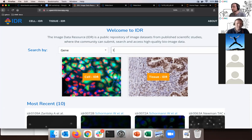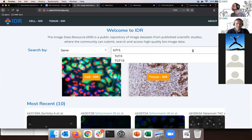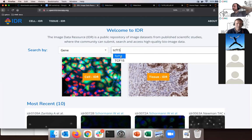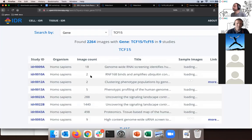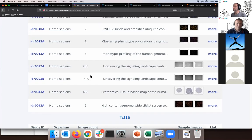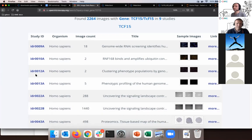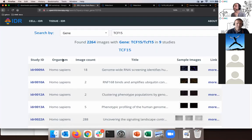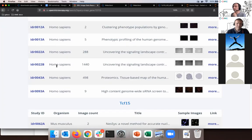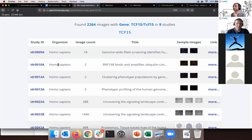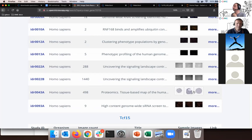Let's say I want to look for a gene — for example, the gene name TCF15. I start typing and there's an autocomplete function that suggests two spelling variants of TCF15. Because of the work of the curators, it won't matter which one I select. I select the first option and it comes up with some studies and sample images from them. I can see that some studies were indeed dealing with TCF15, coming from different organisms and with differing image counts associated with this particular gene.